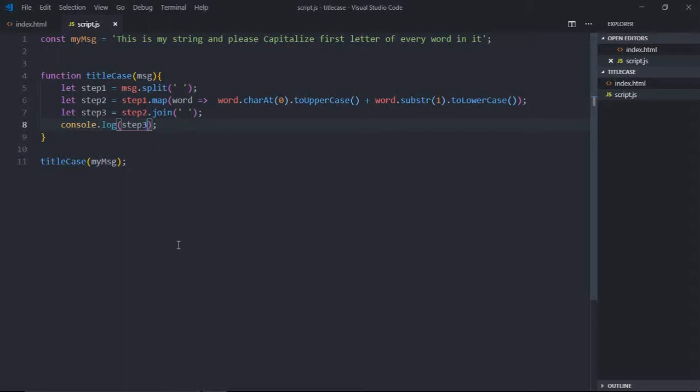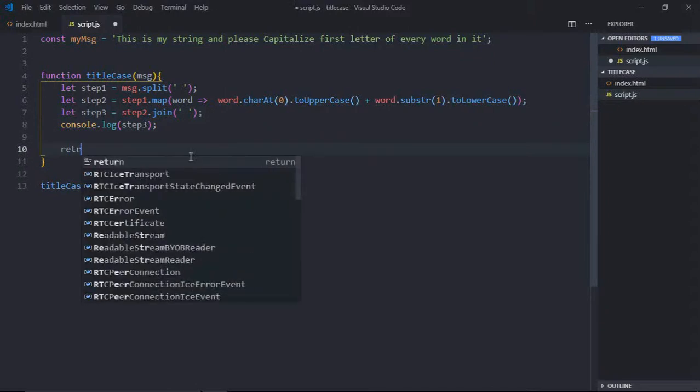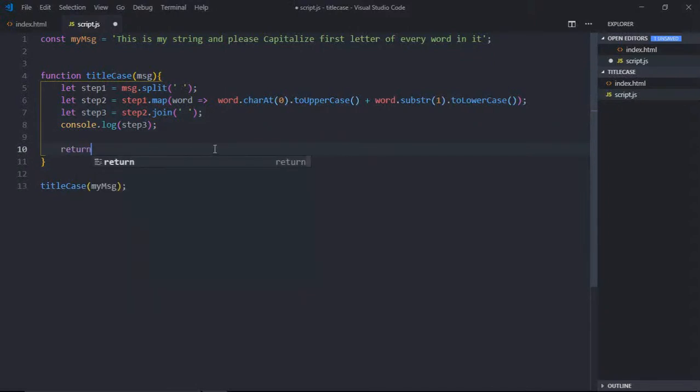Now let's refactor this and remove these unnecessary variables. So we'll return a complete new string where every word will have the first letter capitalized.